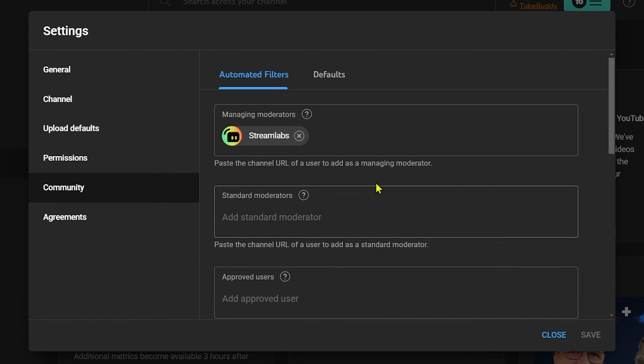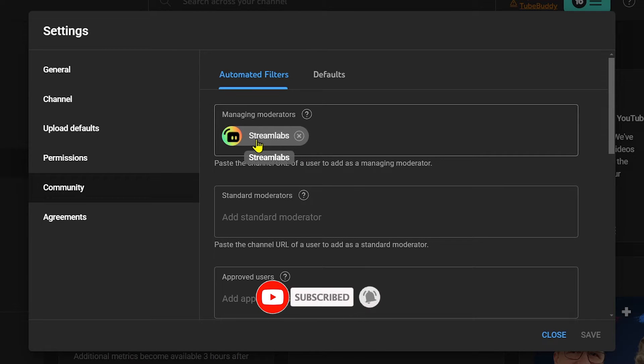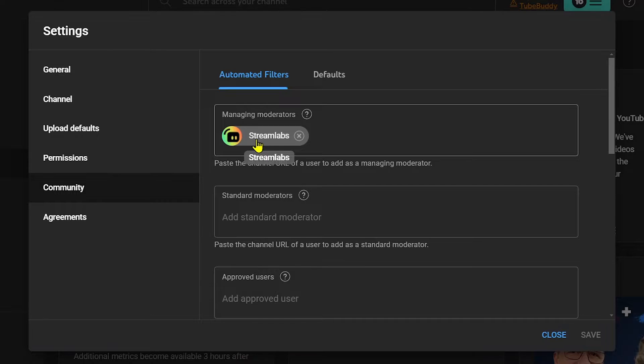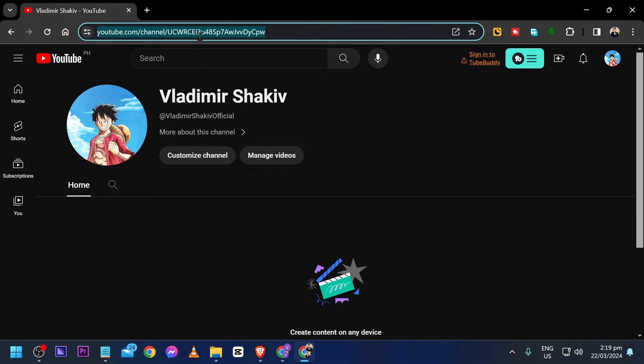As you can see, I have already added this moderator here on my YouTube. This is Stream Labs - I'm doing this one because I have added Cloud Bot here. Now I'm just going to look for the link of that particular person whom I want to add as a moderator.